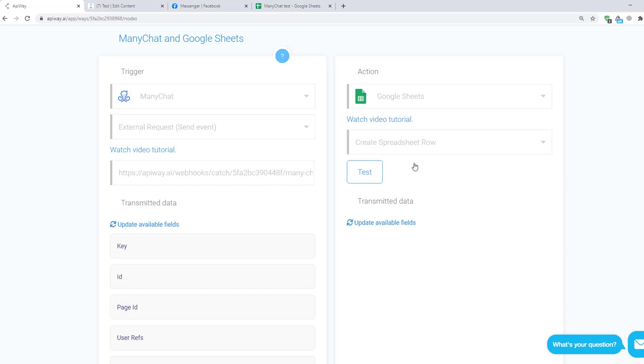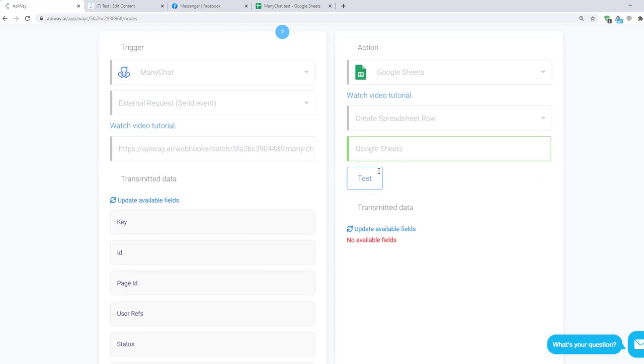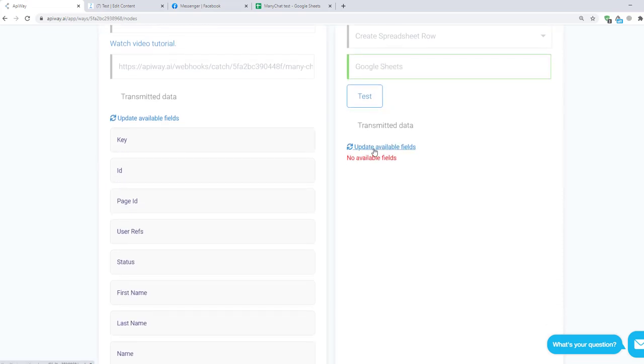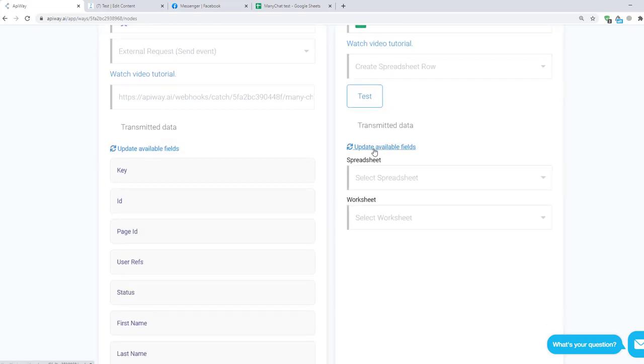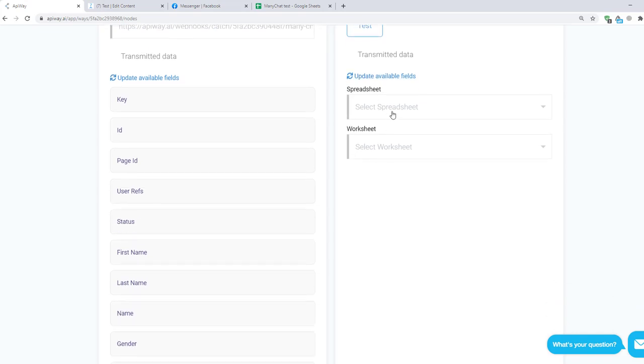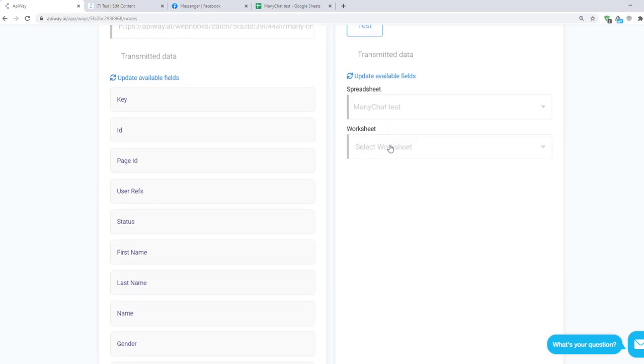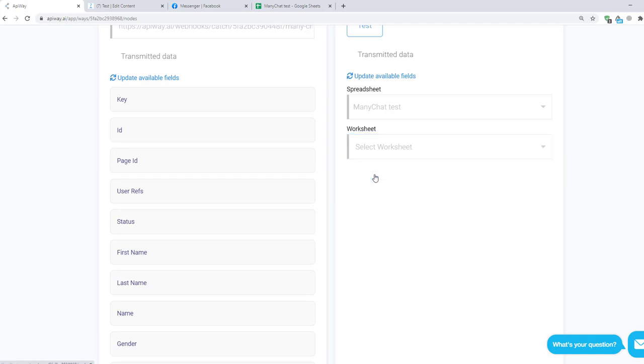Then test the connection and after that click update available fields. First select the spreadsheet that you need. Then select Worksheet. Here you can have a lot of worksheets but you have to choose that one in which you want to add information. For me it will be sheet number one.